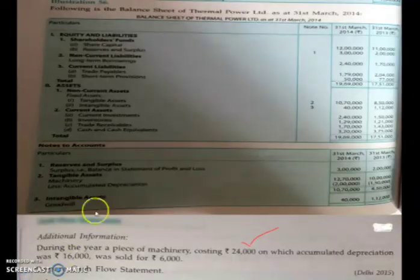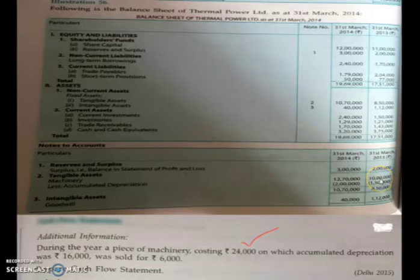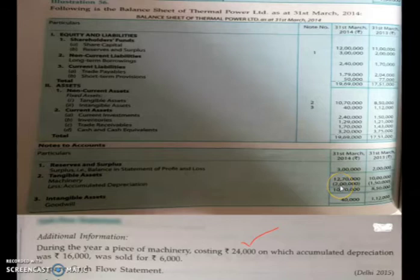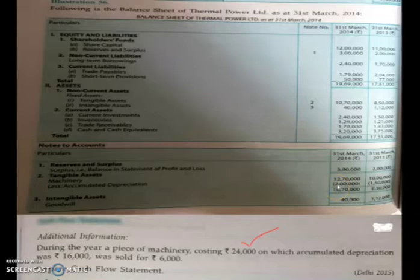Machinery is an asset, so it has a debit balance. On the debit side of the machinery account write 'To Balance b/d' with ₹10 lakh, and on the credit side write 'By Balance c/d' with ₹12,70,000. Accumulated depreciation is a liability, so it has a credit balance. On the credit side write 'By Balance b/d' with ₹1,50,000 and 'To Balance c/d' with ₹2 lakh.